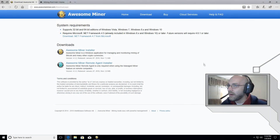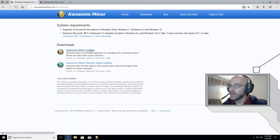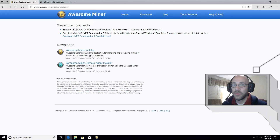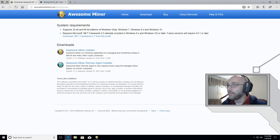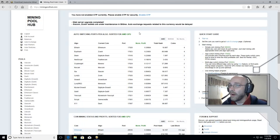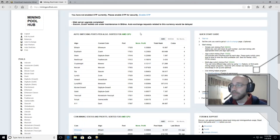First thing to do is grab a copy of AwesomeMiner — I'll put a link in the description. Go over to the download page and download AwesomeMiner Installer. This will be the full program, free to use — you can install up to two miners. Download that and install it. The next step will be to go over to MiningPoolHub.com and sign up. Make sure you choose a username that's easy to remember because we will be typing it in again later on when we set up AwesomeMiner.